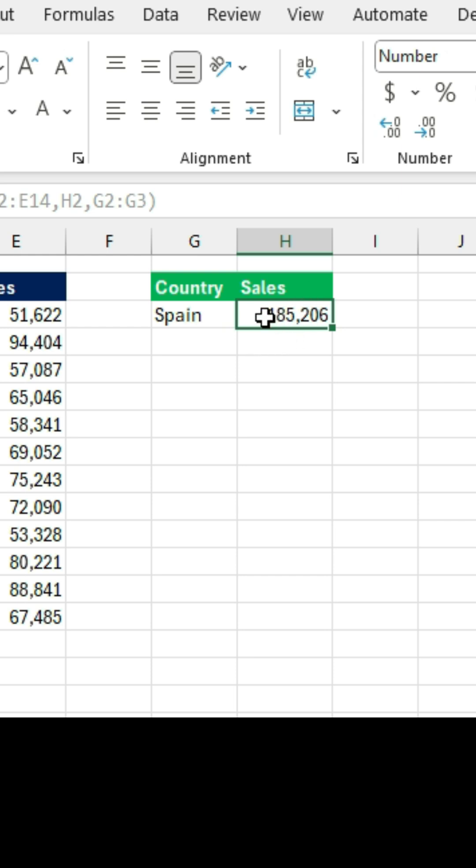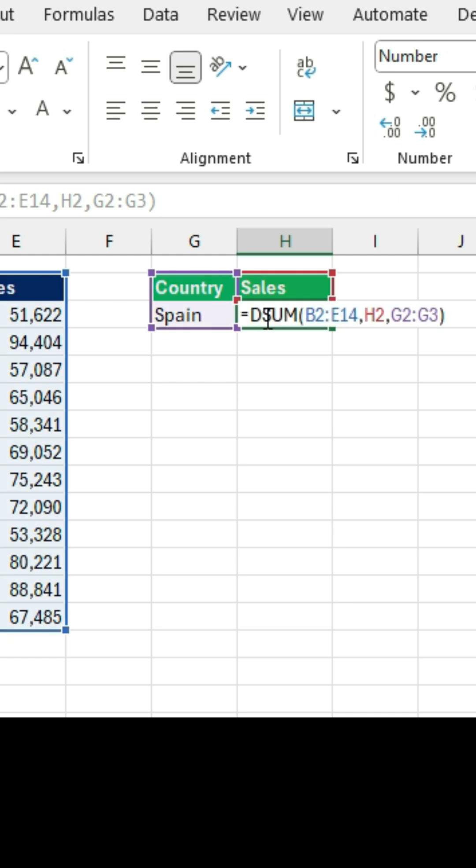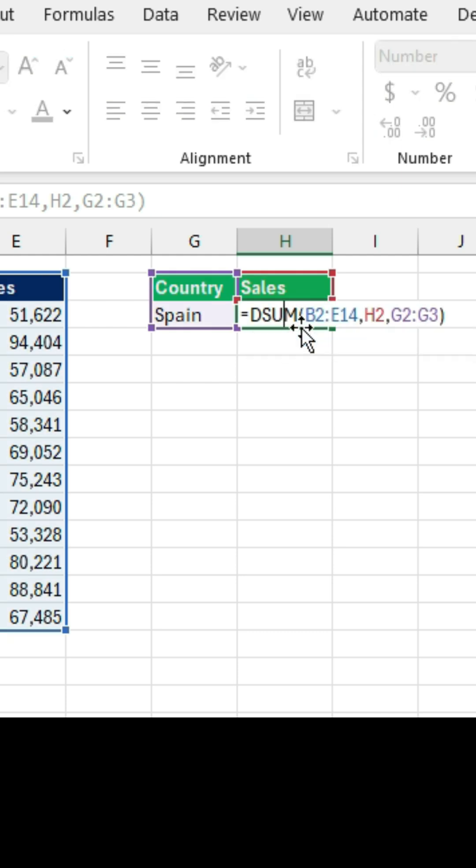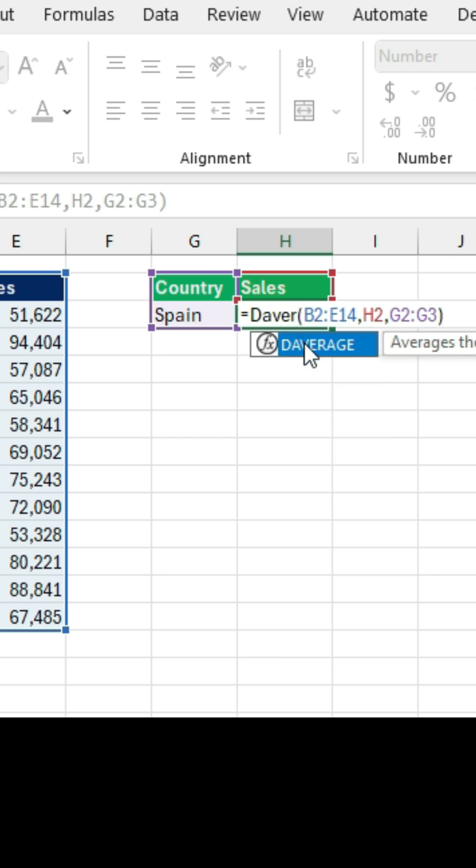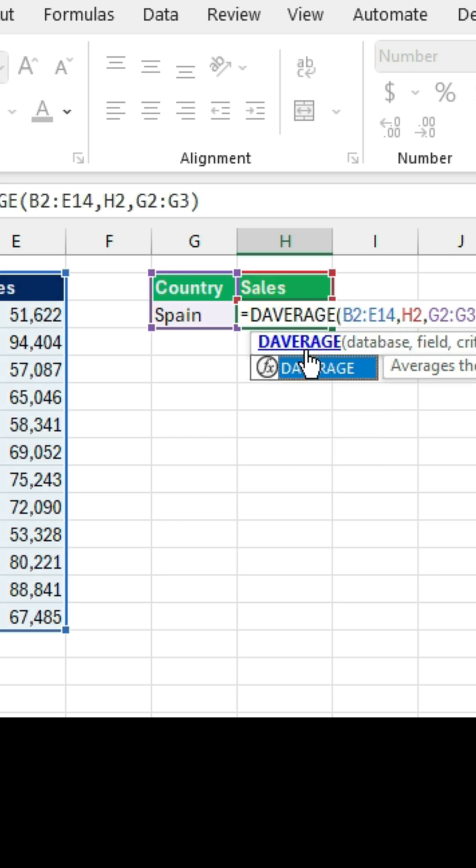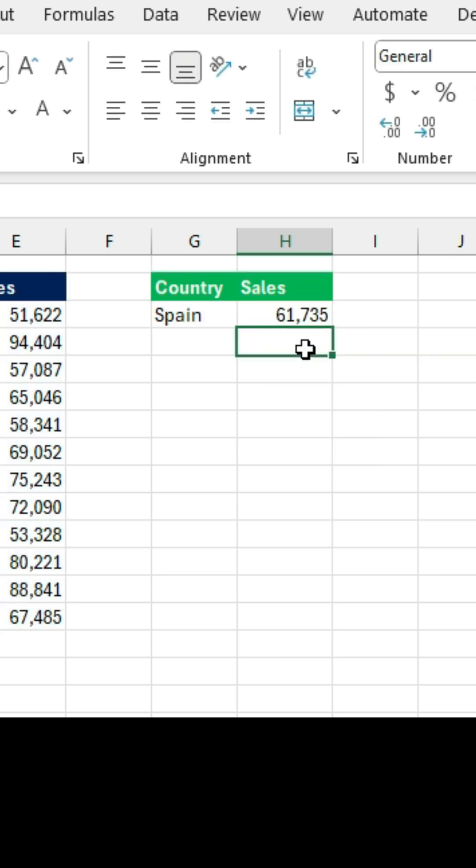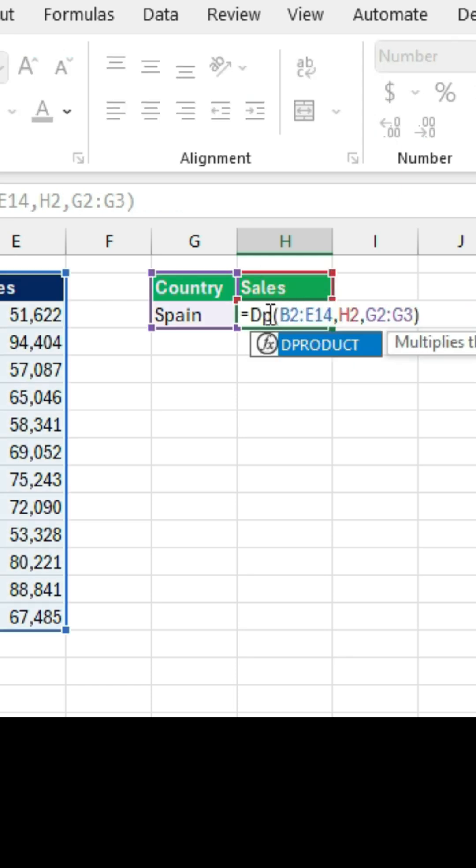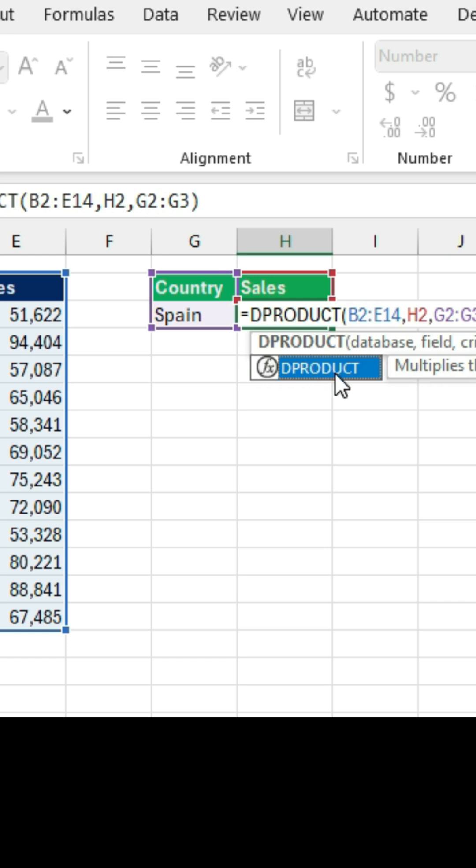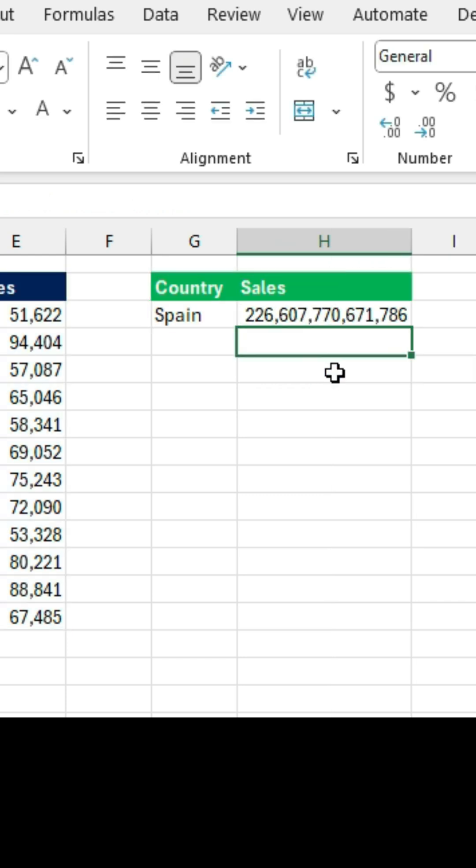But as I said, there is more than one. We also have the average to find the average transaction in Spain. There is even the product. Therefore, there are really many different options here in the world of database functions.